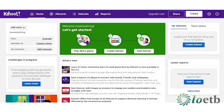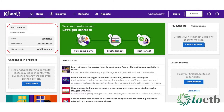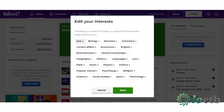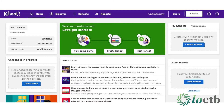You will be brought through to your Kahoot homepage dashboard. On the top left you can change your name, upgrade your current plan, create teams and add interest categories. On the top right you can click create to create your own Kahoot quiz.